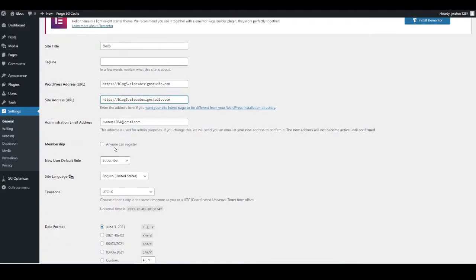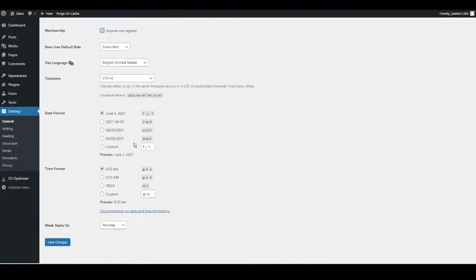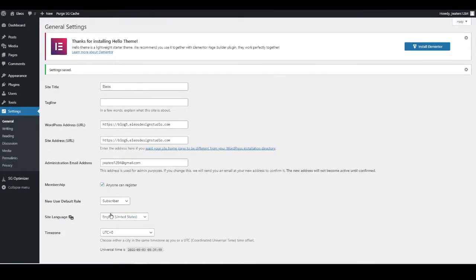Tick the box so anyone can register and sign up to your website, then press Save Changes. WordPress will kick you out once you've done that — just log back in and it will take you through to the settings page again.